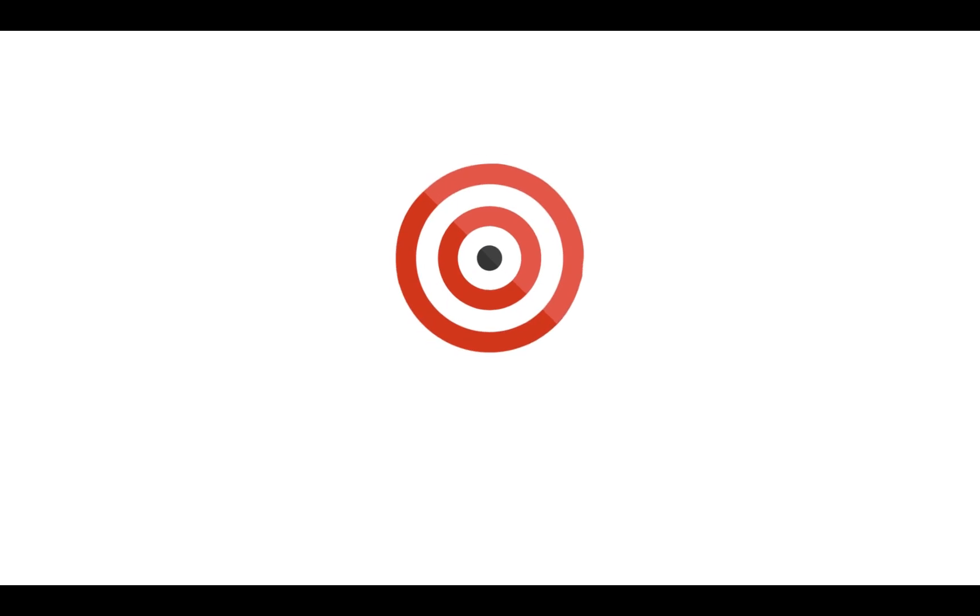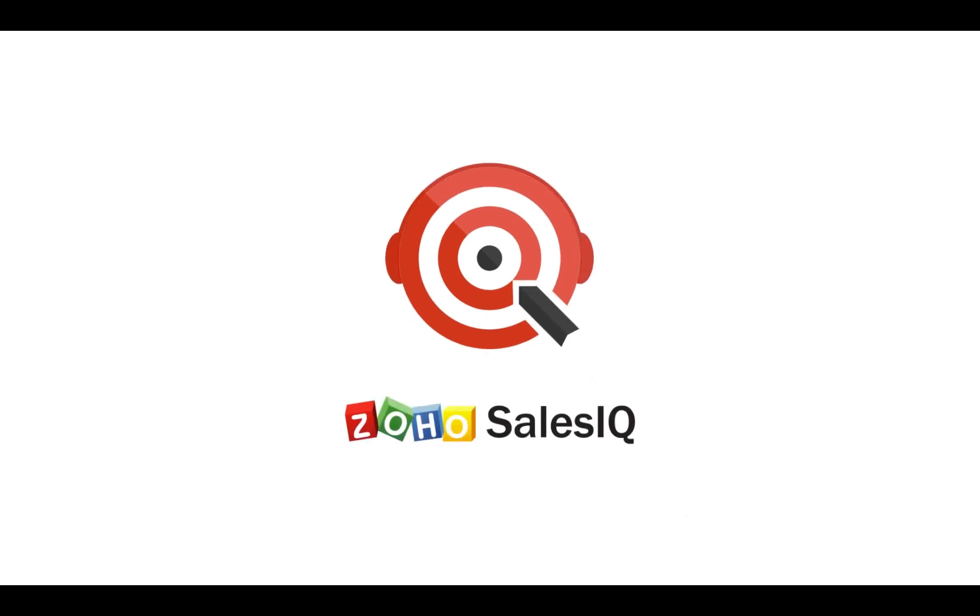I hope you found this video informative. Thank you! Bye-bye.